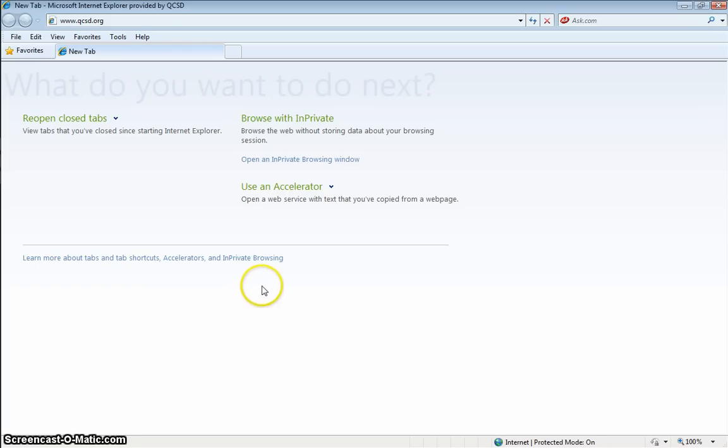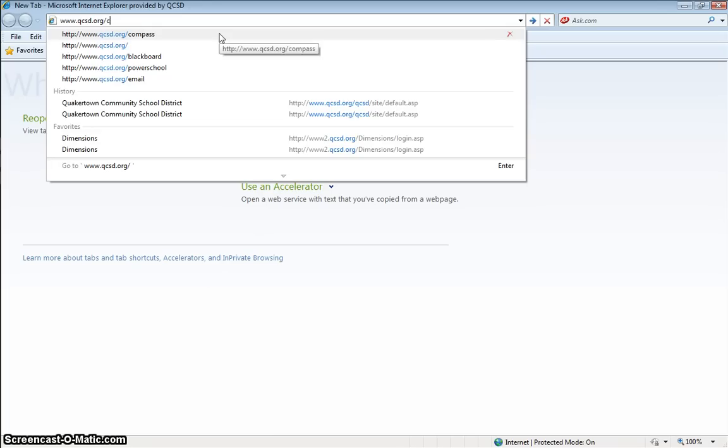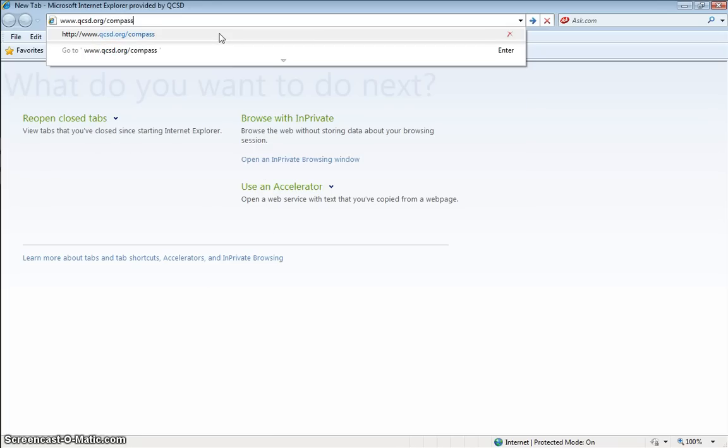To log into your Compass account, first navigate to the Compass login screen. That's found at www.qcsd.org/Compass.